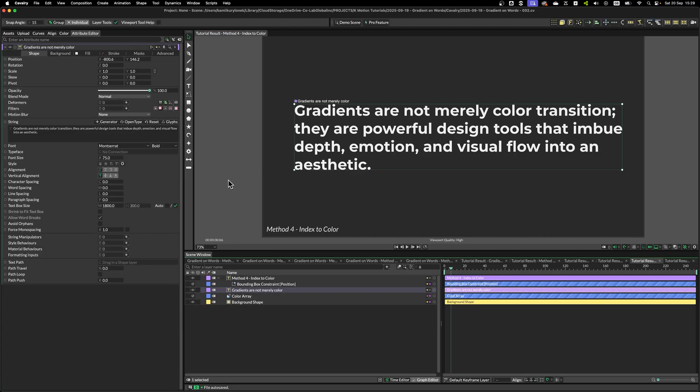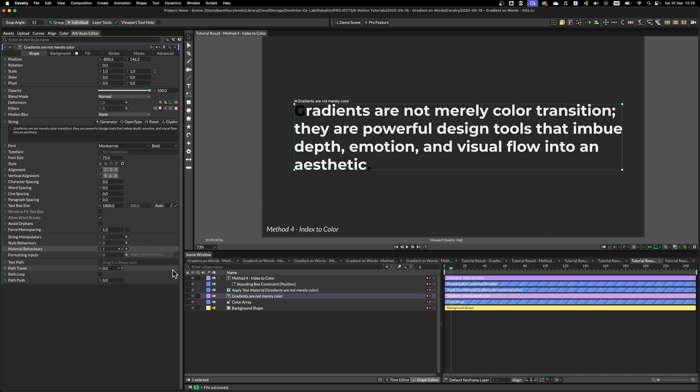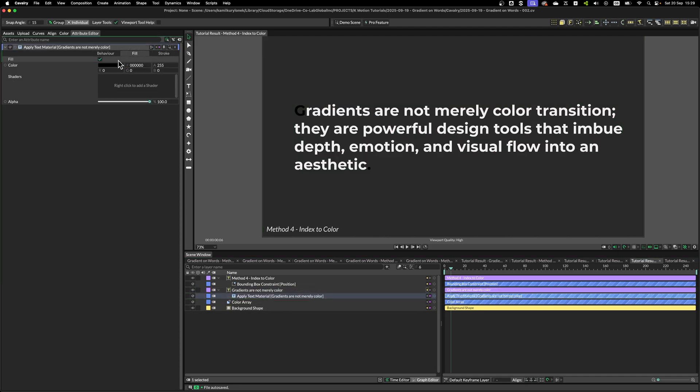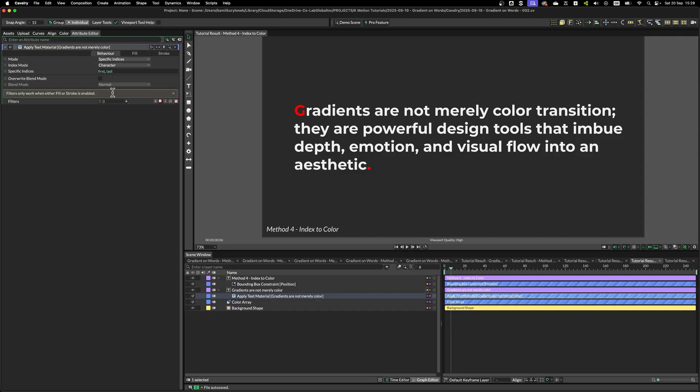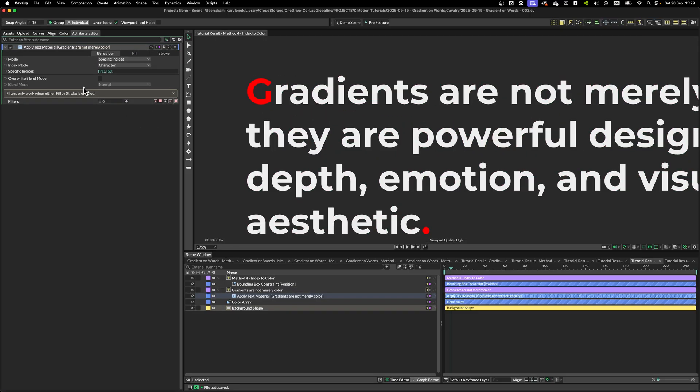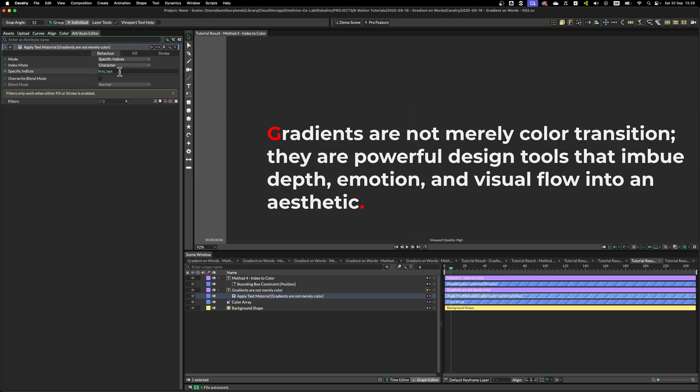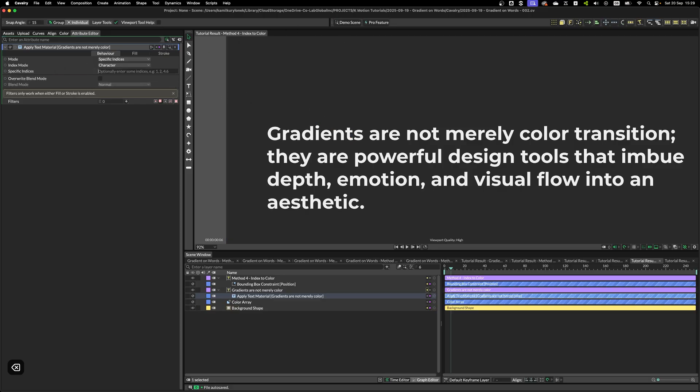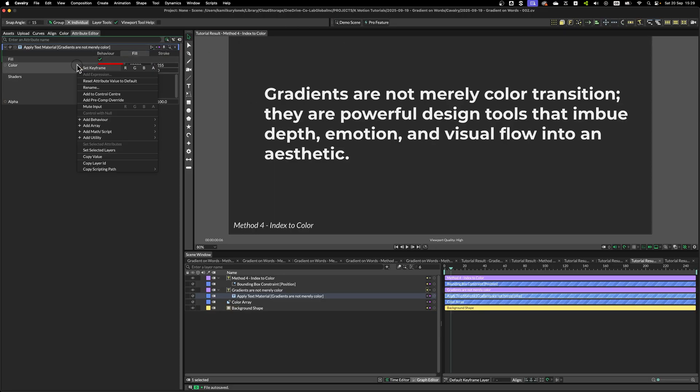So, let's talk about index to color method. The credit for discovering this workflow goes to Travis on Discord, and this method uses applied text material as before. So, I'm just going to change this to red, so we can see what's going on. So, as before, we are simply changing the color of the first and the last character. So, if I change this to maybe something like 7, there you go. This whole thing works without problems. In the Fill tab, we have to add utility, index to color tool.